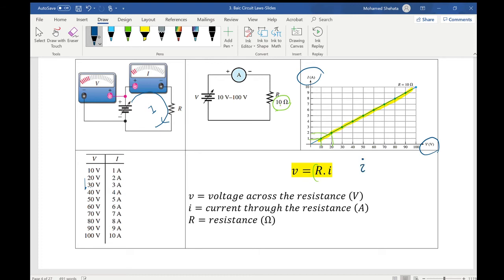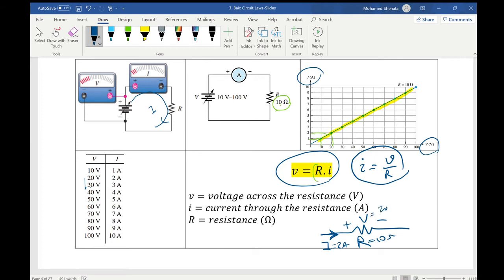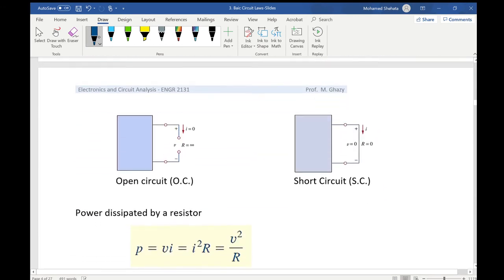The voltage equals R times I — we call this R the resistance. So V = RI, or equivalently I = V/R. It's very important to understand the notation: if you have a resistor R and current going in one direction, that determines the positive and negative polarity across the resistor. The current entering the positive terminal — current moves from high voltage to low voltage. That's Ohm's Law.